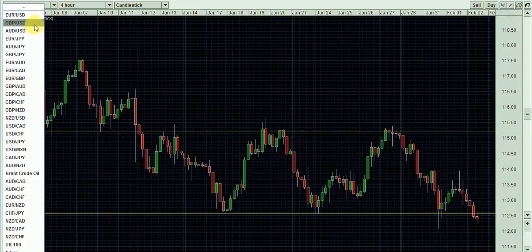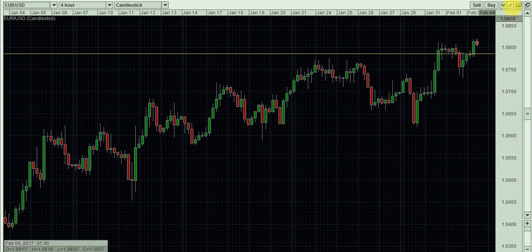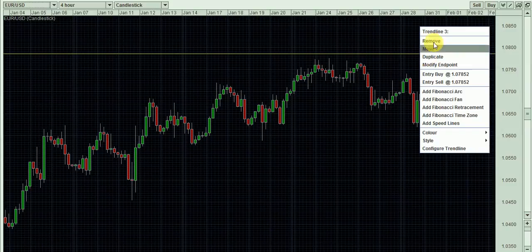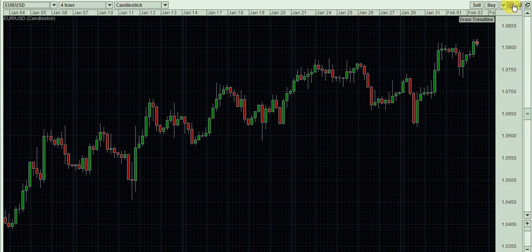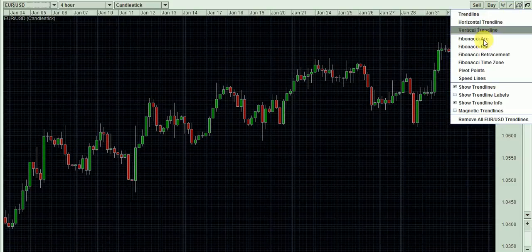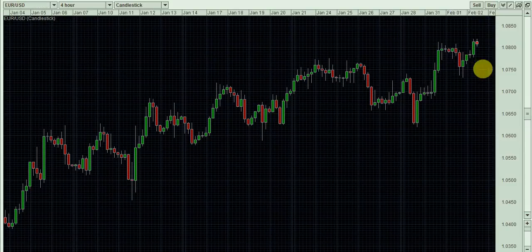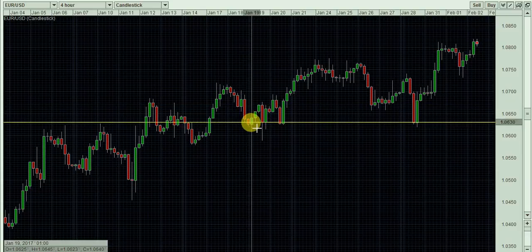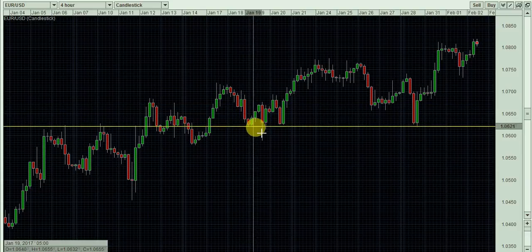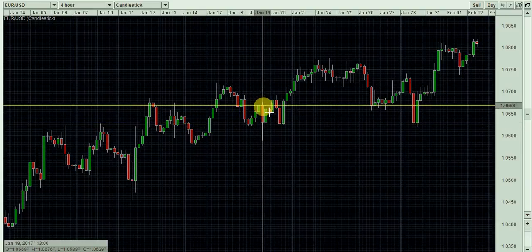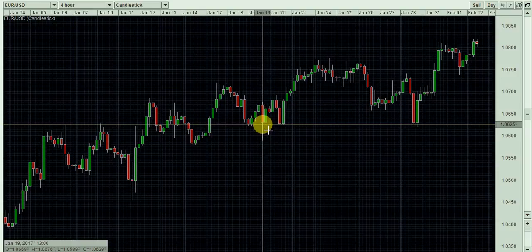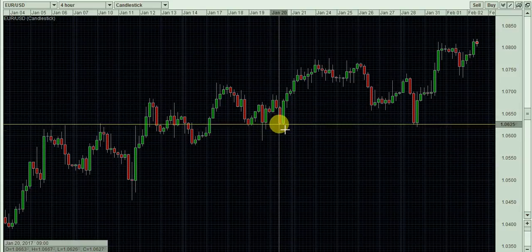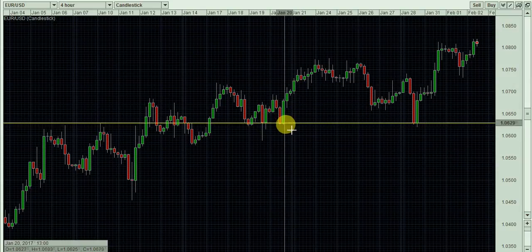We'll do one more just to show you this is applicable across different currency pairs. Here we've got the EUR/USD 4-hour chart. Let's look for areas where price has touched twice. This area here — price came down to this level, touched, made a move away, came down again, tried to break through, closed above, came down again, touched, and then made a sustained move forward.